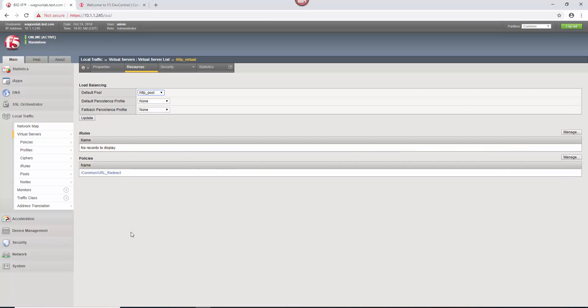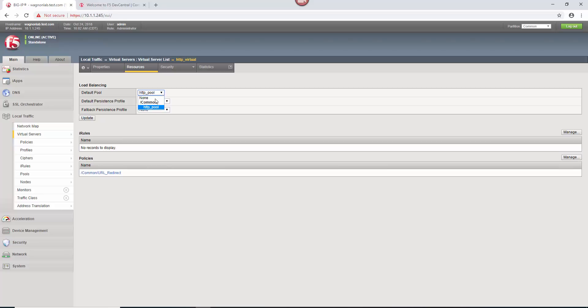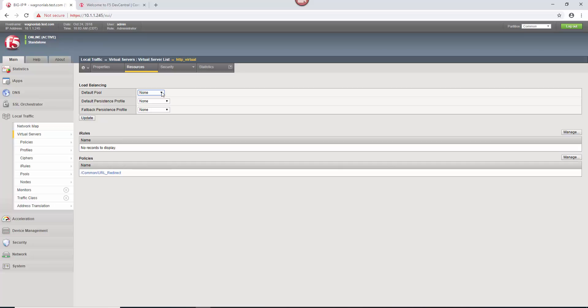One other thing that a couple of people have asked about is what if there is no default pool enabled for that virtual server? And the answer is you can go up here to the resources tab on your virtual server and you can say none, take that pool out, hit update, and it will still redirect. If there's a pool enabled, and the pool is down, whether it's administratively disabled, or the pool members are down, then it will not redirect if the pool itself is down for whatever reason. But you can take the pool out completely this way, and the redirect will still happen.